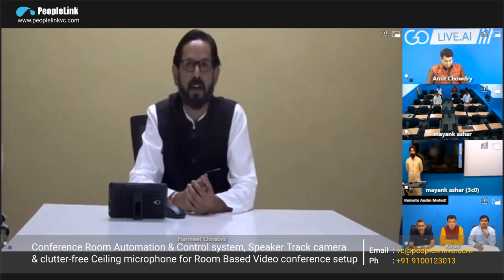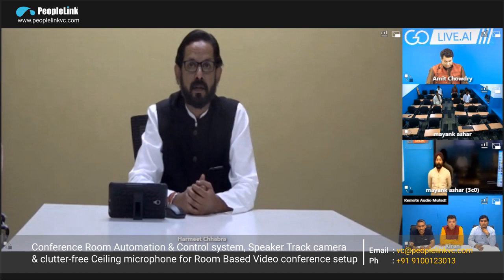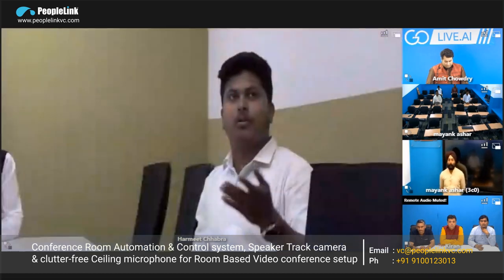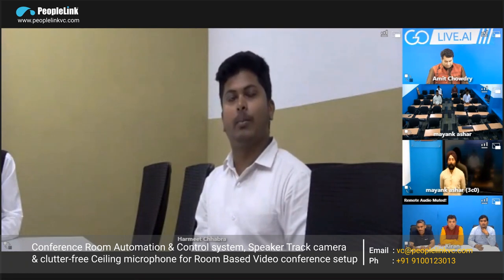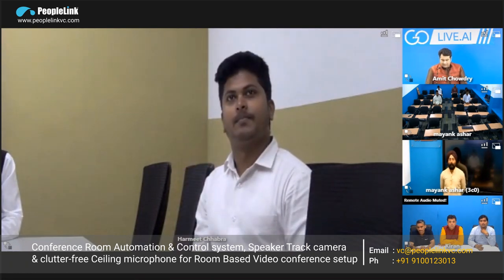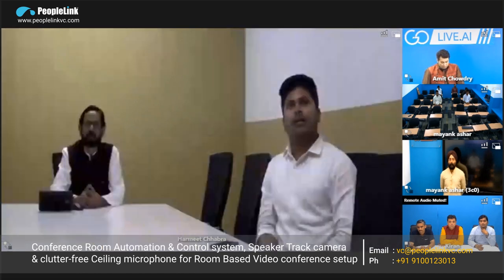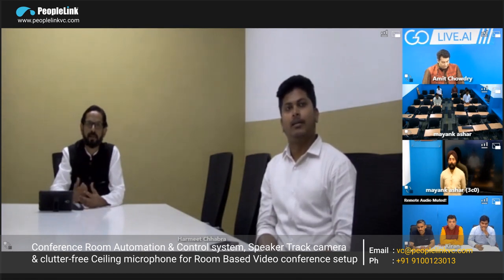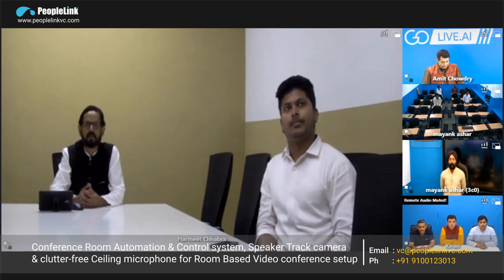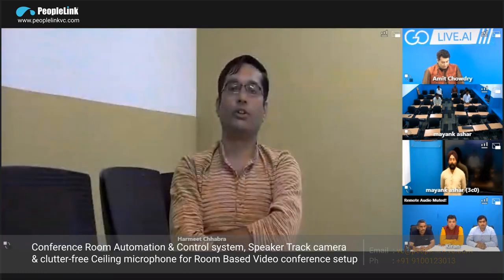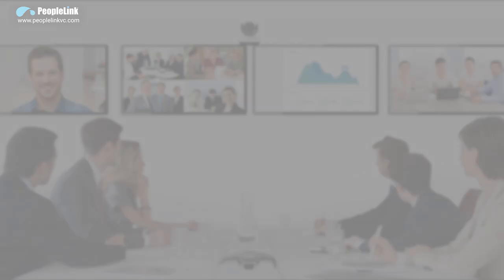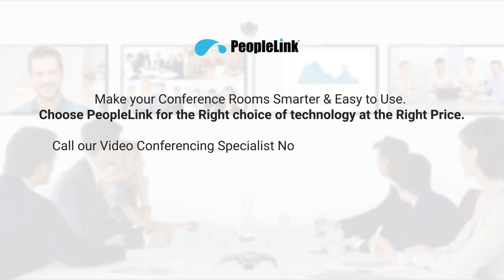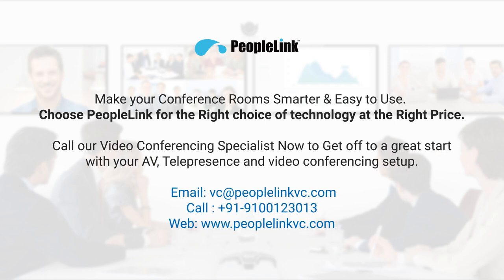Now I'll ask my colleague to speak so you can see the speaker tracking camera in action. Hello everyone, this is Cynthia — you can see how the camera is focusing on me when I'm talking. This is how it focuses on the particular person who is speaking. It takes a maximum of six to seven seconds for the camera to move and automatically start focusing on the new speaker.